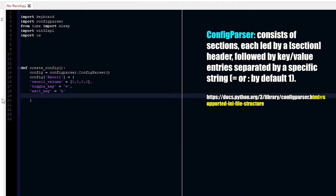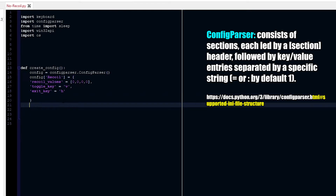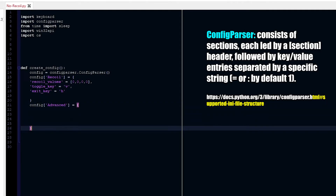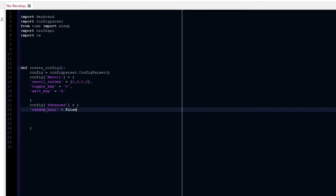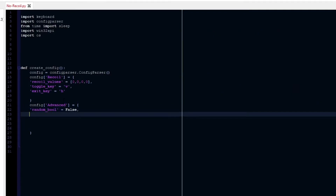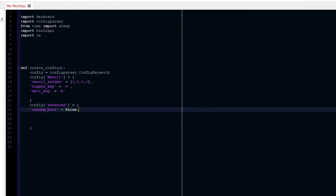So we have a toggle and an exit key. Just to make it fancier, we're also going to call an advanced section. The first thing in here we're going to be doing is random, but it's going to be a bool — which is a boolean, true or false. I'm going to have it as false at first, but people can change it to true if they want to. I think that's actually it for now — we can do more later, but let's just leave it here.